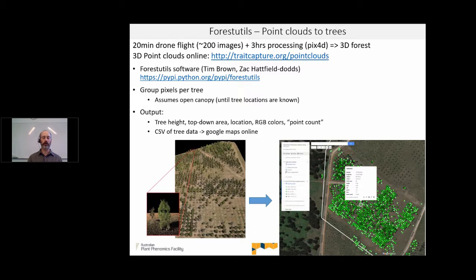These sorts of tools have really expanded the range of what you can do in terms of monitoring and mapping of forests and research sites using drones.